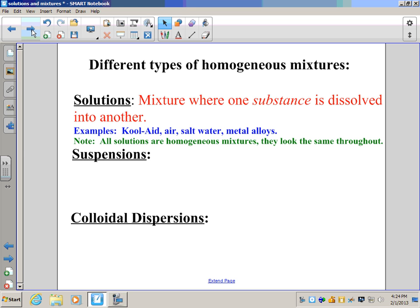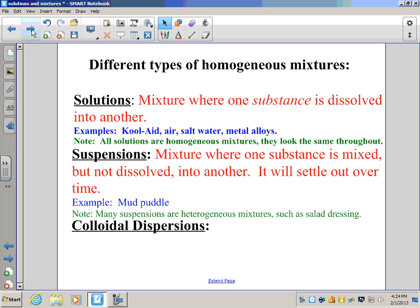The next type of homogeneous mixture is a suspension. A suspension is where a substance is mixed into another substance but not dissolved — in other words, it can settle out over time. A great example is a mud puddle. If you stir up a puddle you get a nice homogeneous mixture of muddy water, but in an hour or so it's going to settle back down and the water will be clear again.